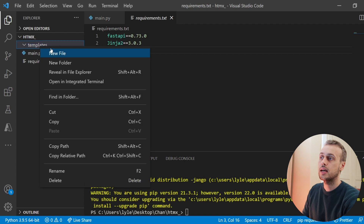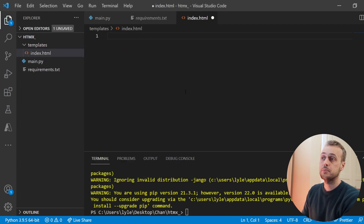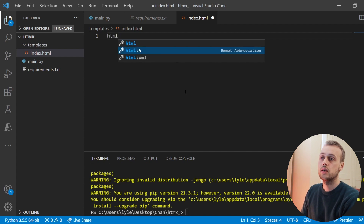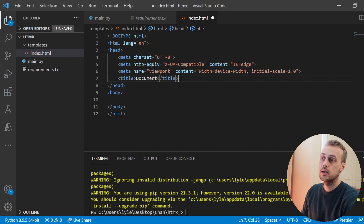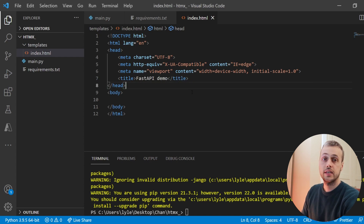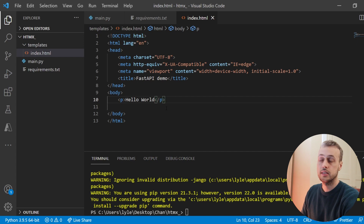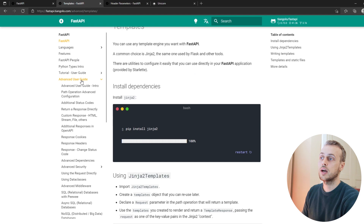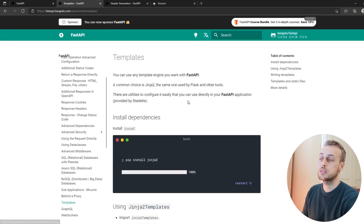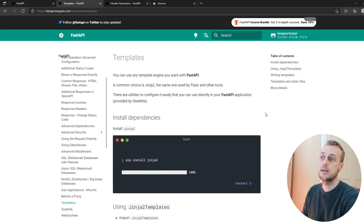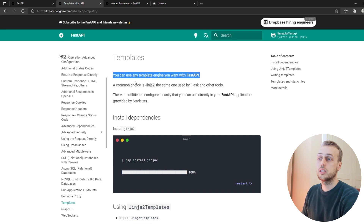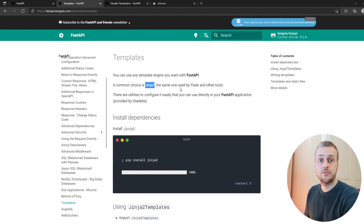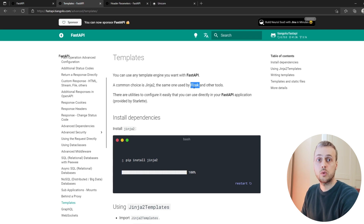Because we're going to use templates with FastAPI, we're going to create a templates directory within this project. We'll create a templates directory and within that we can create an index.html. We can add some boilerplate HTML5 code using an Emmet abbreviation available in VS Code, then change the title to something like FastAPI demo. Let's also go to FastAPI's documentation — the templates page under the advanced user guide — which tells you how to set up Jinja2 with FastAPI. FastAPI supports any template engine, though Jinja2 is the most common, frequently used with Flask as well.